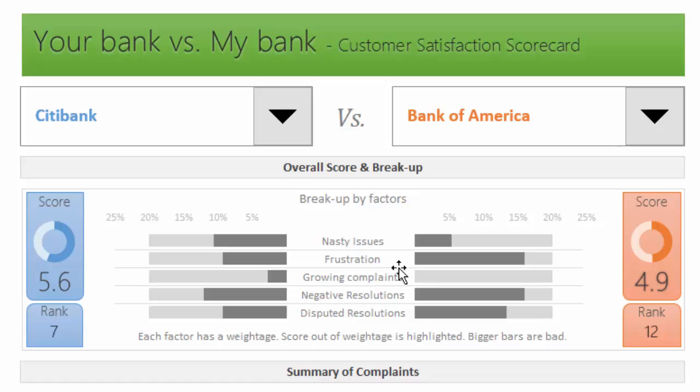We calculate as a percentage of all complaints received by that bank how much is the nasty issue. The higher the percentage, the lower your overall customer satisfaction score. The next factor is frustration. When you make a complaint as a customer, you have a choice of doing some free text narrative—you can type anything you want.